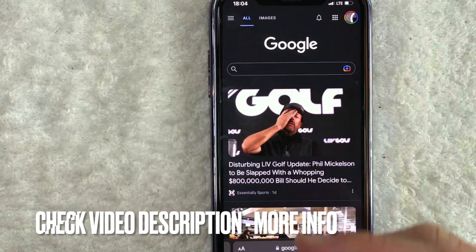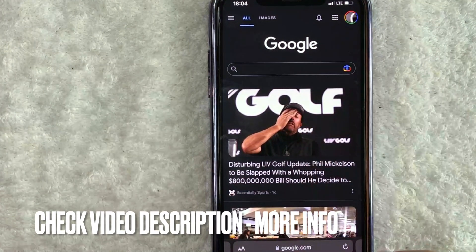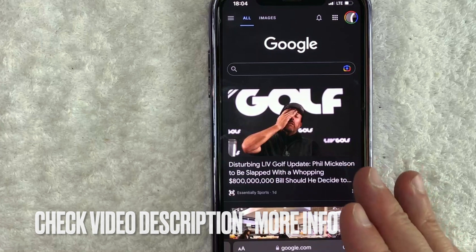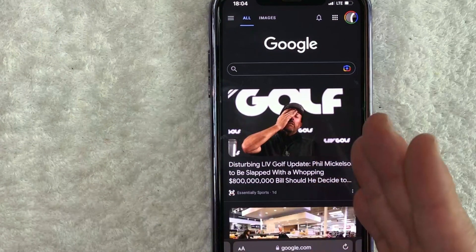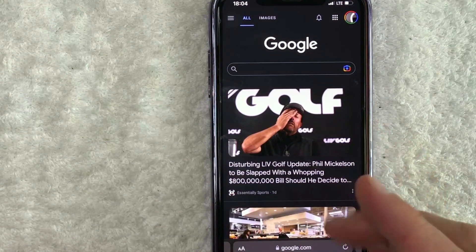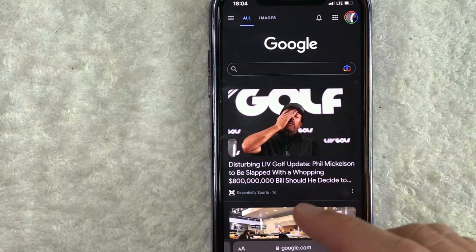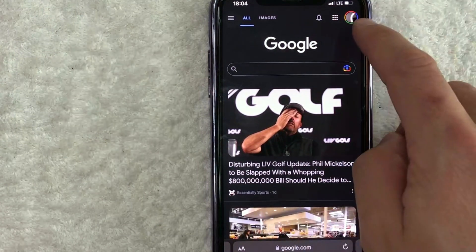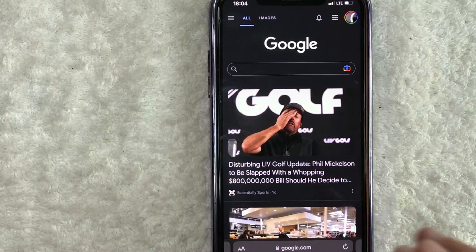Check my video description. I'll try to leave the written instructions there as well. Once you're here on the google.com website, you do need to log in with your account. I've already done that. Once you've logged in,